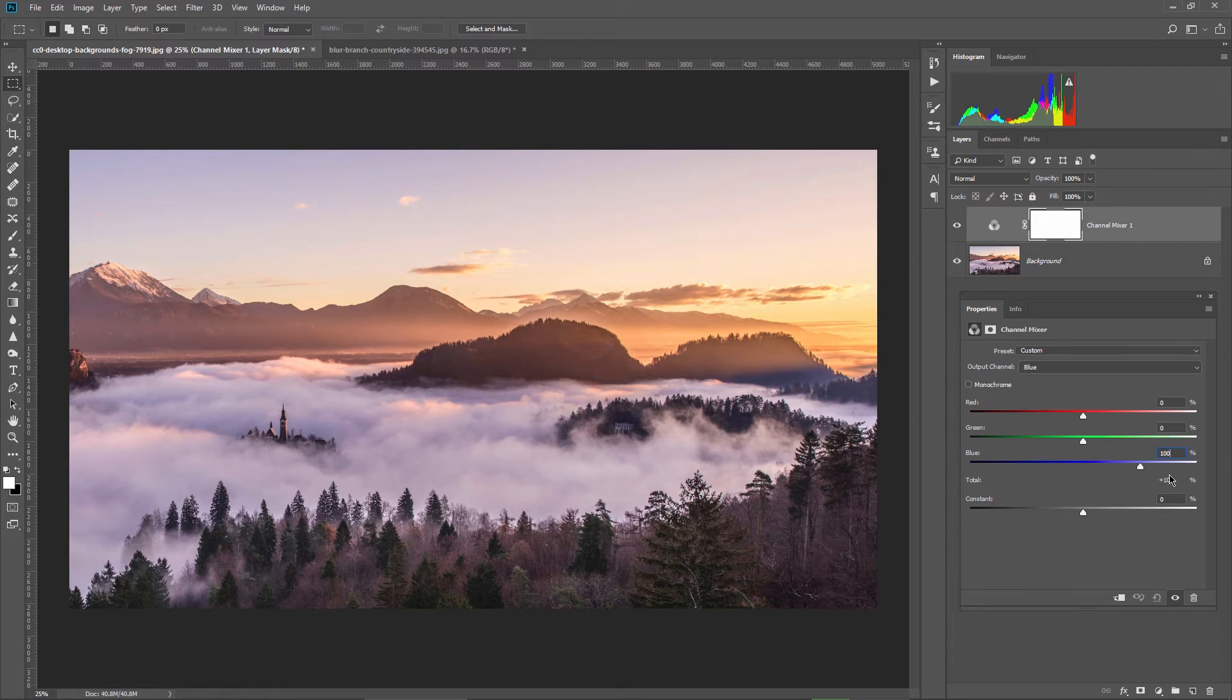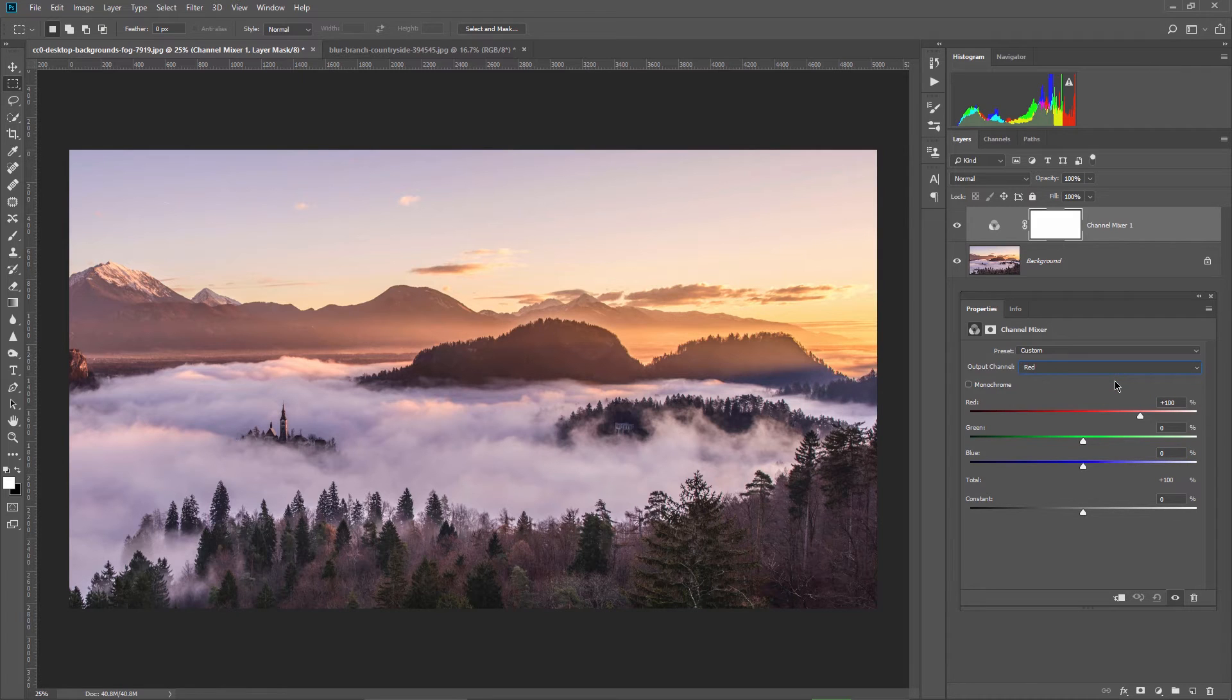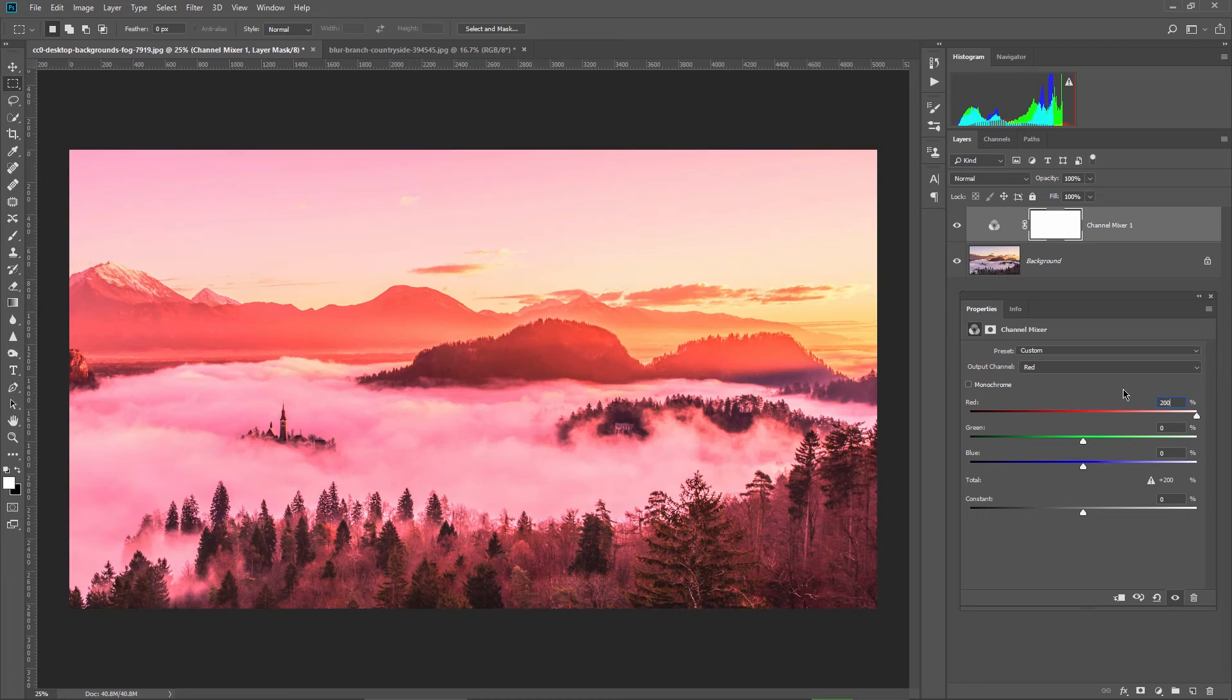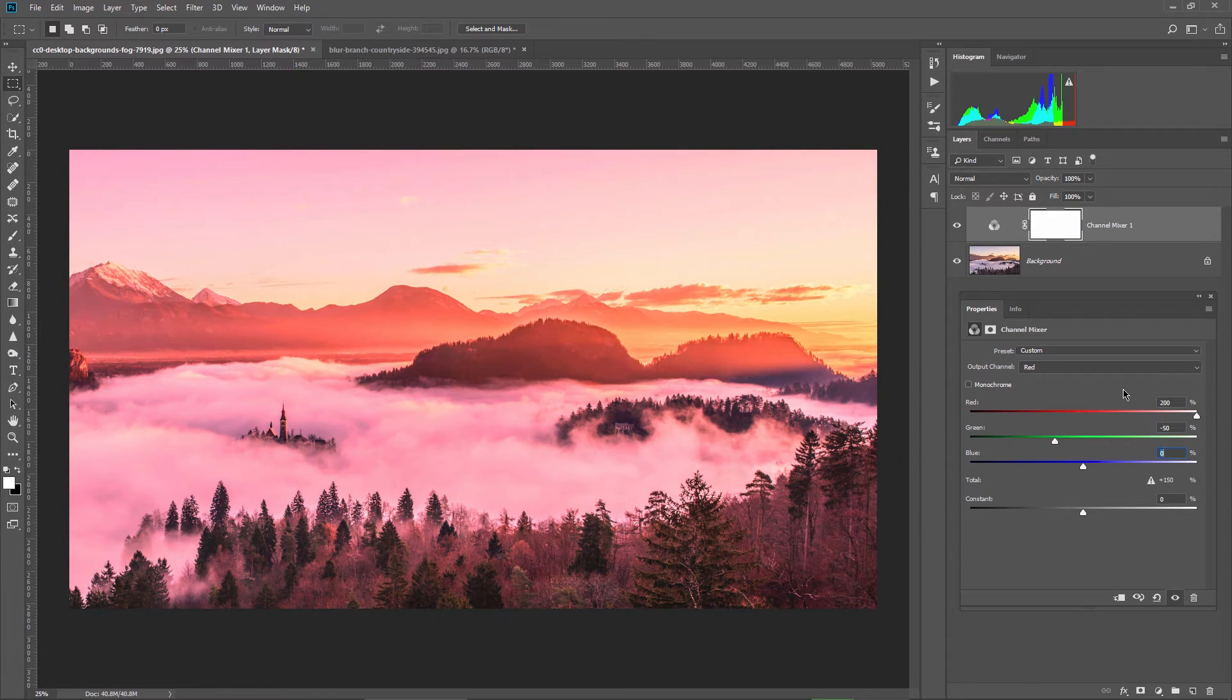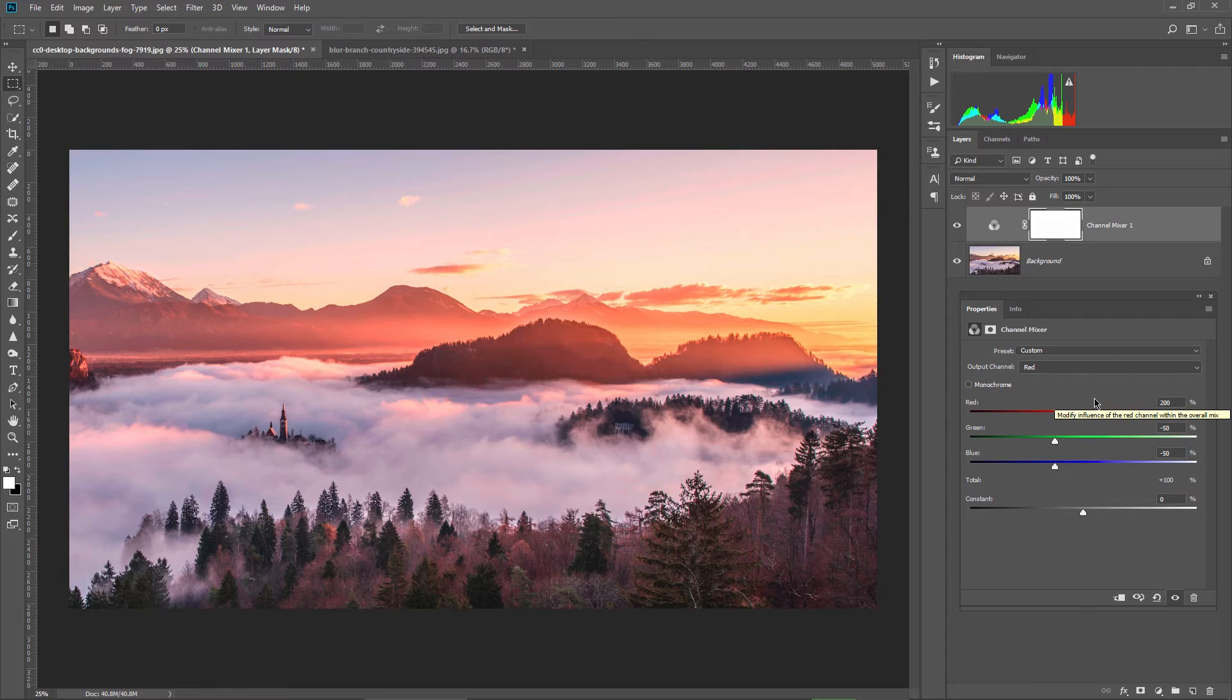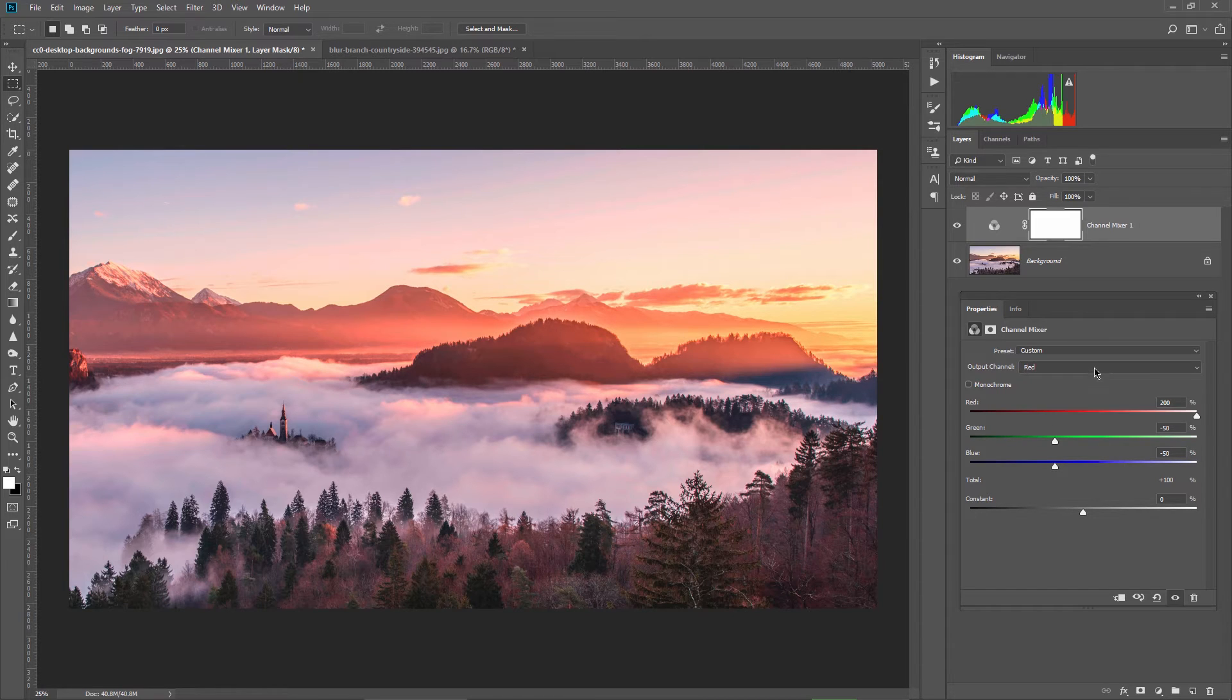In this image I want to increase the reds and the yellows to have a more saturated sunlight. So first I select the red channel. I increase the red value to 200% and for the green and blue I write in minus 50. This way the total value stays at 100 units.